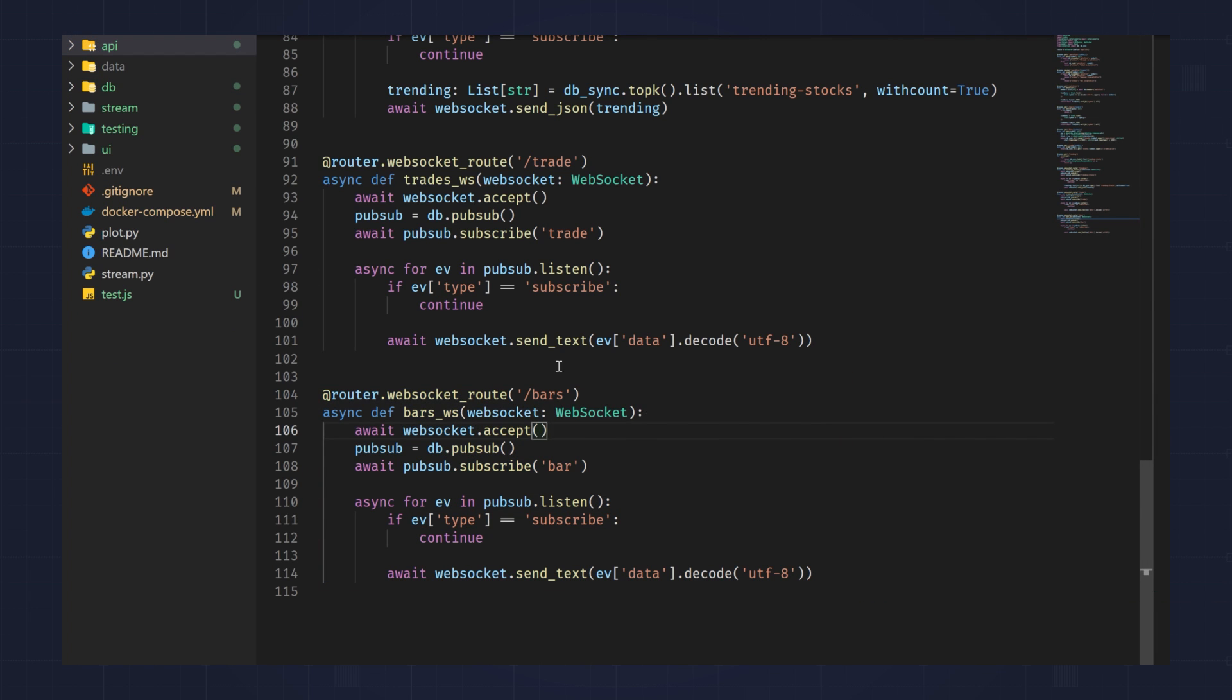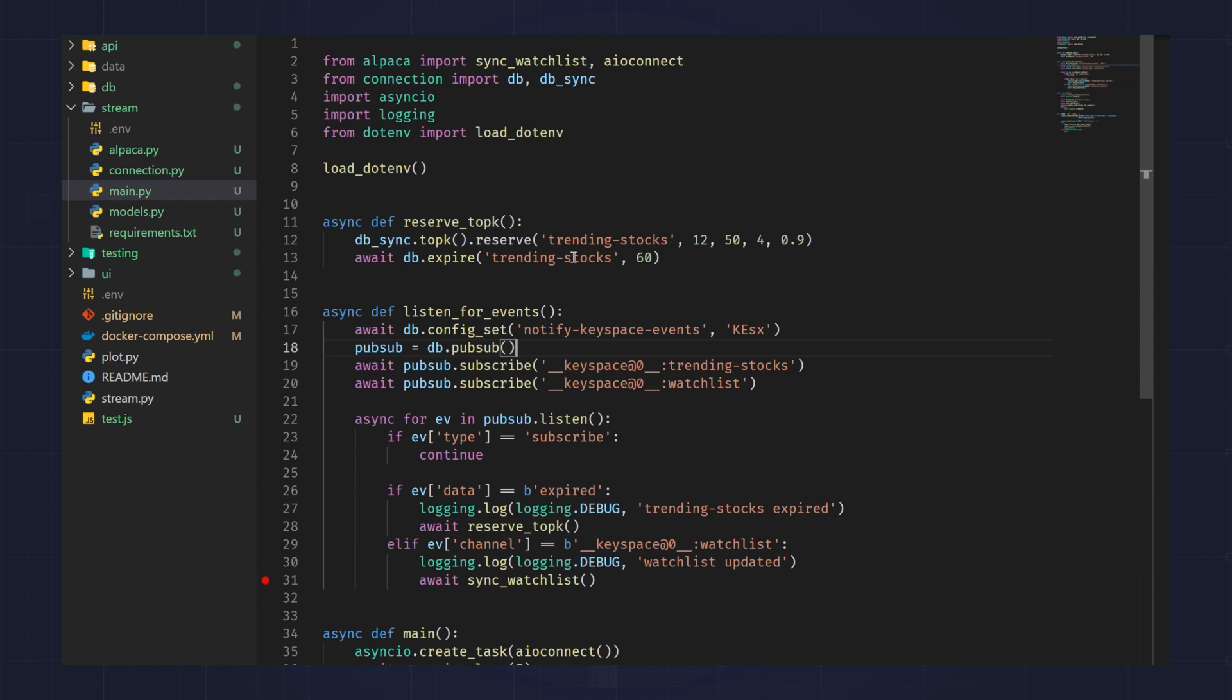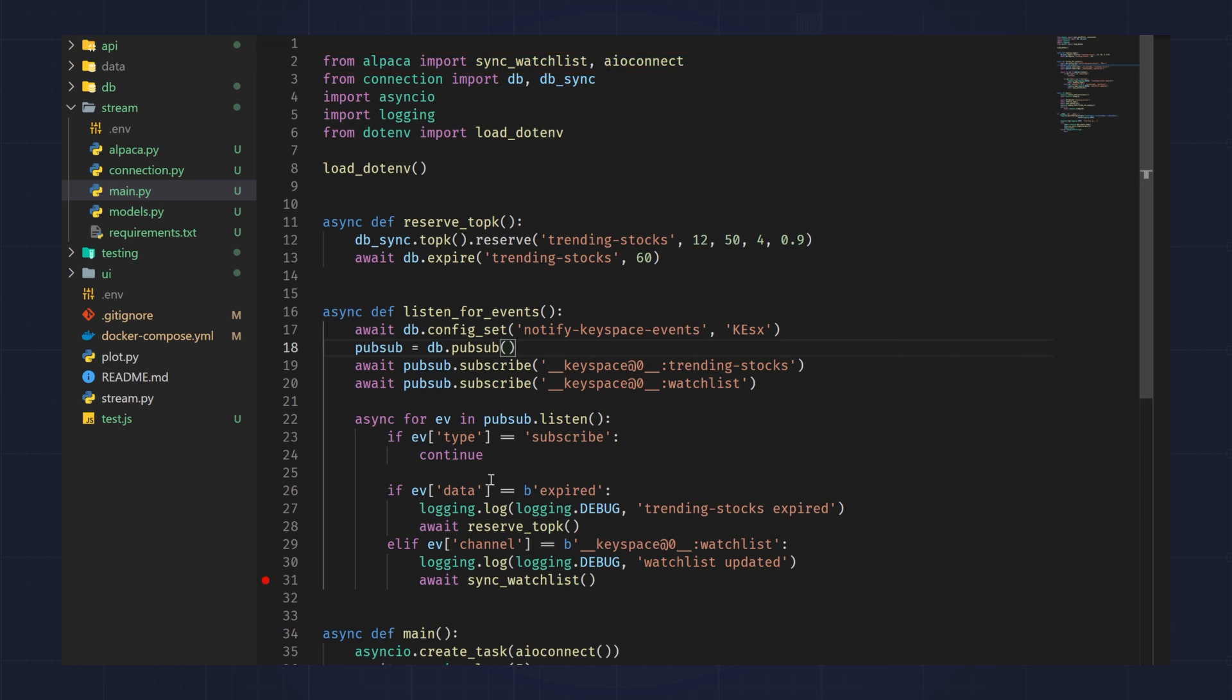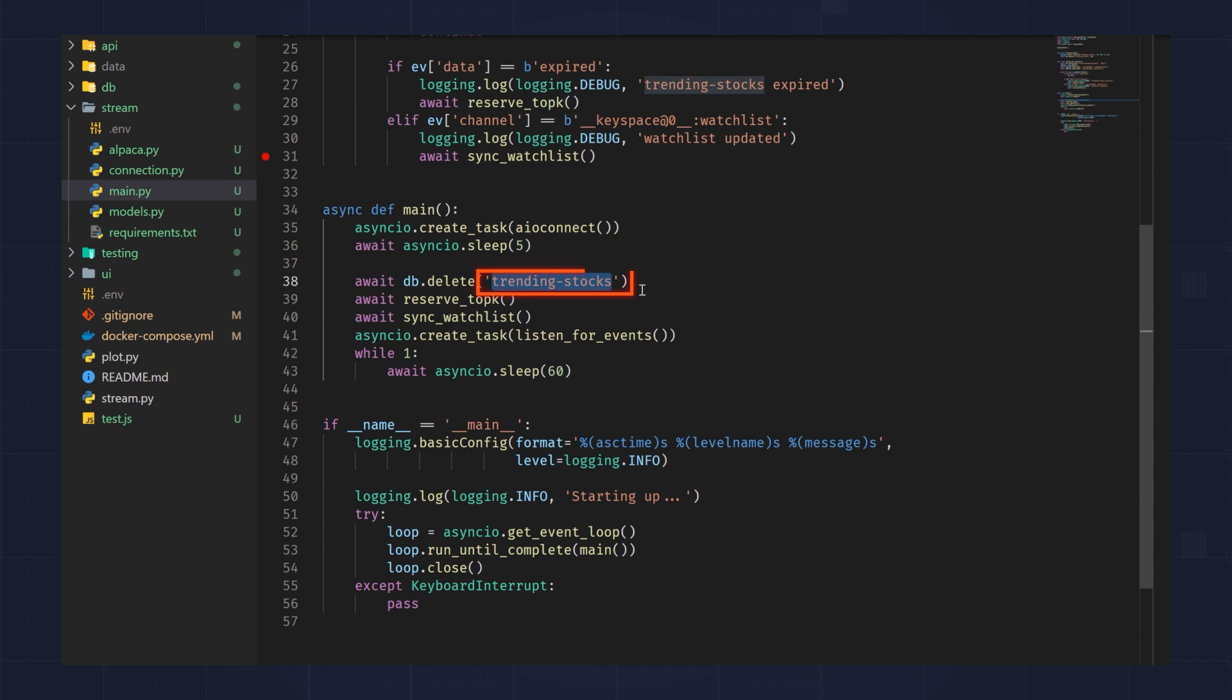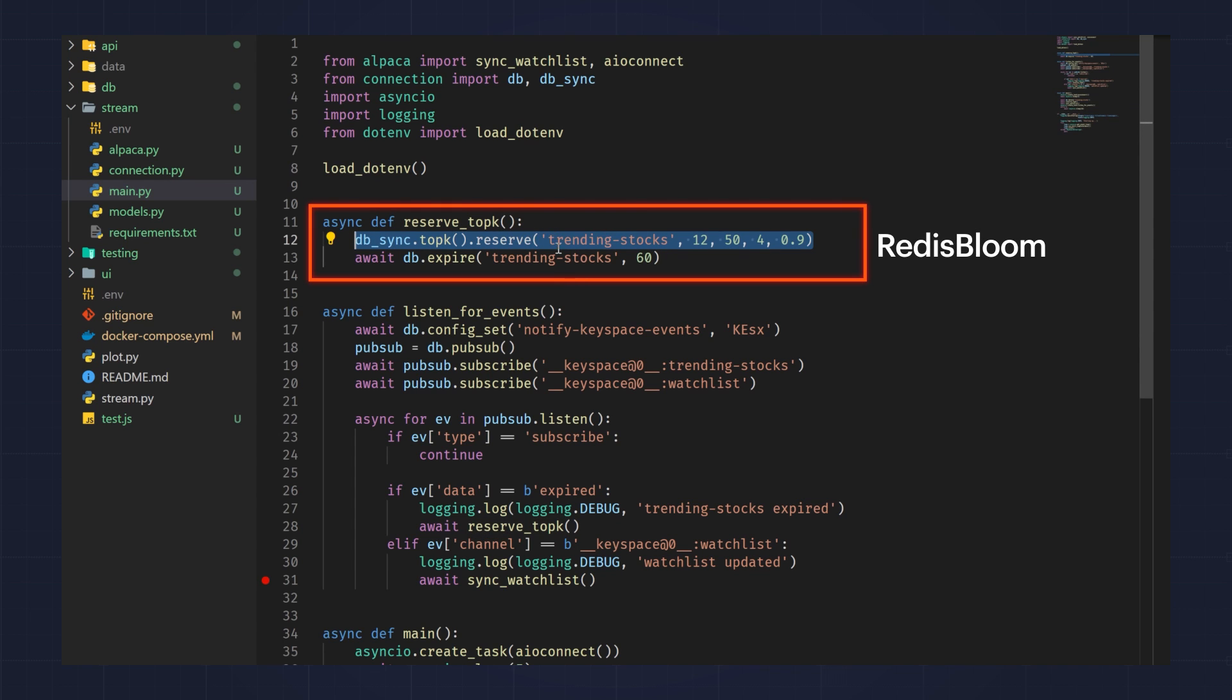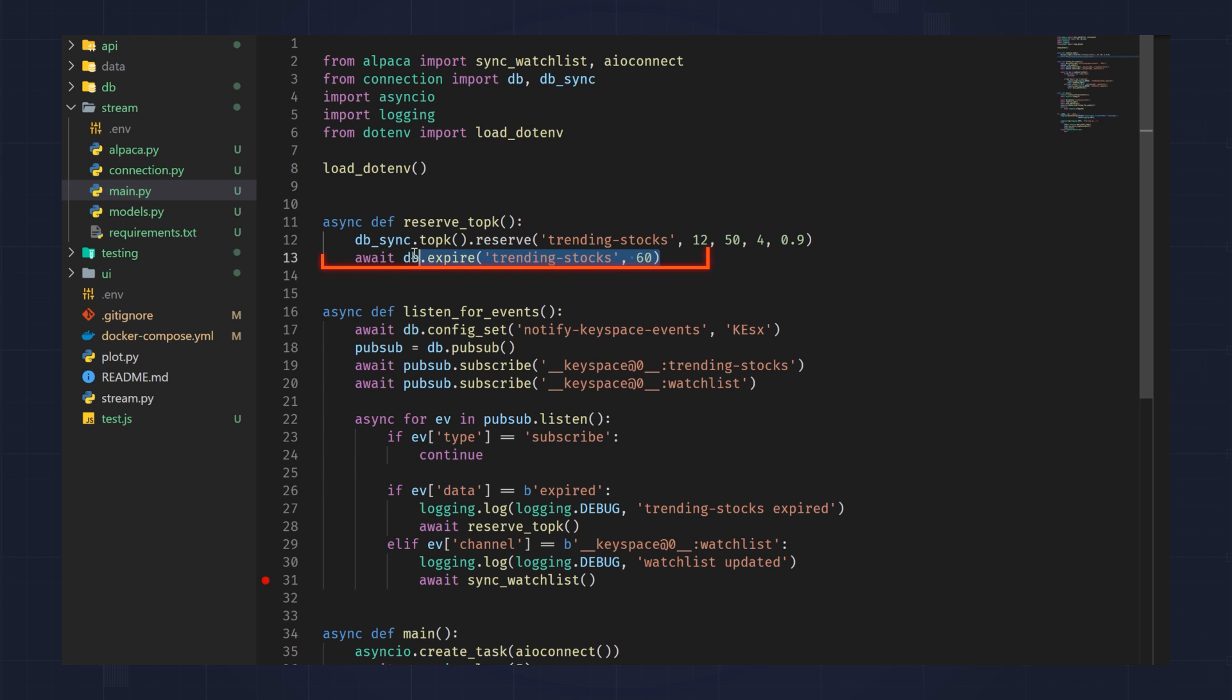Let's look at the streaming service now. The first thing we want to look at for the streaming service is the entry point, which is the main.py. So like the API, this is written in Python, and it uses the Alpaca SDK as well as Redis Stack. In the main loop, all that we're doing is connecting to Alpaca, deleting the trending stocks. So the trending stocks key is what we use to keep track of the trending stocks using Redis Bloom and Top K. Then it reserves the trending stocks again and syncs up the watch list with whatever is in the set in Redis at that time. What Reserve Top K does is it just reserves this key to be used with the Top K filter, and we're saying keep track of the 12 most frequently traded stocks.